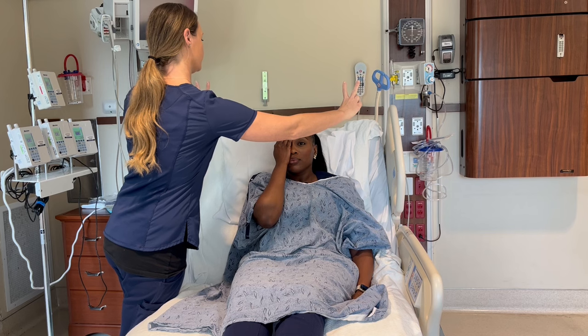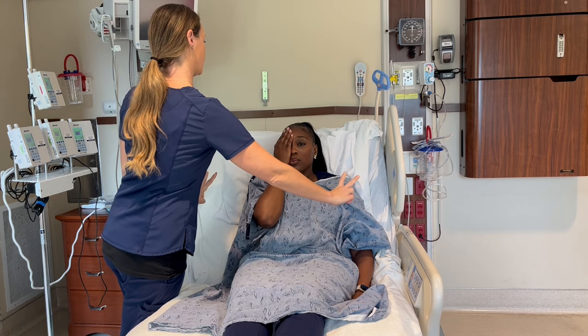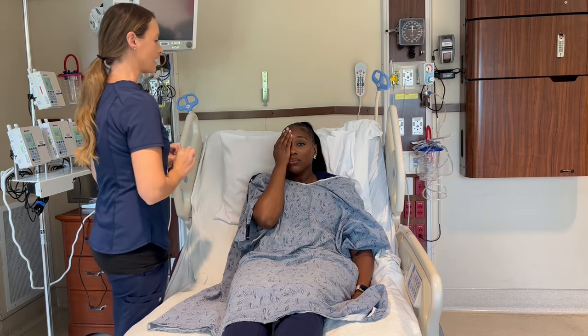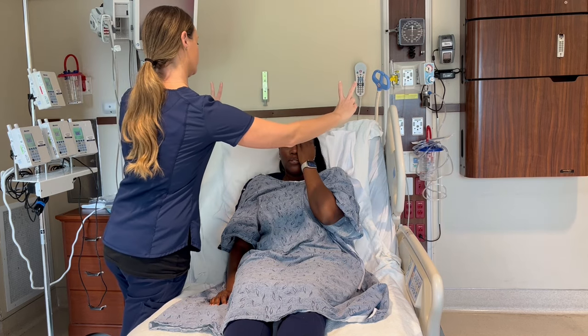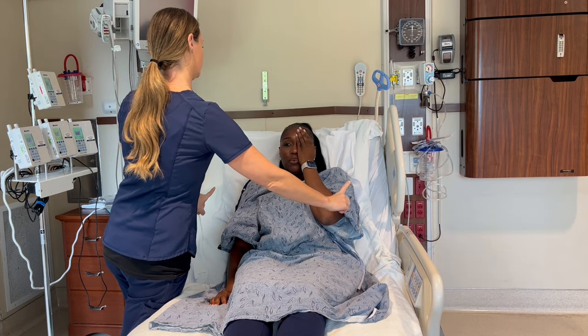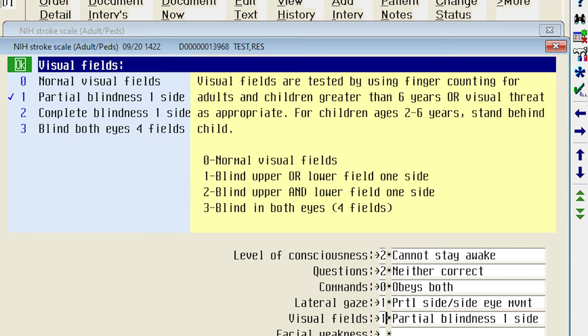Now we're going to assess visual fields by having Tasha cover one of her eyes. I'm going to check all quadrants of her visual fields by holding up a number and seeing if she can tell me which number I'm holding up. When Tasha was covering her right eye, she got the numbers wrong, but she got the numbers right when she was covering her left eye. So for that we would give her a score of one.